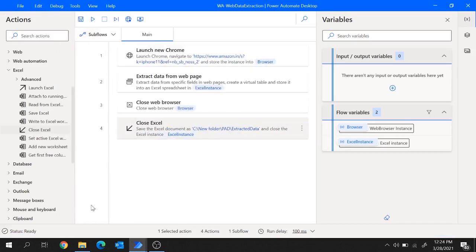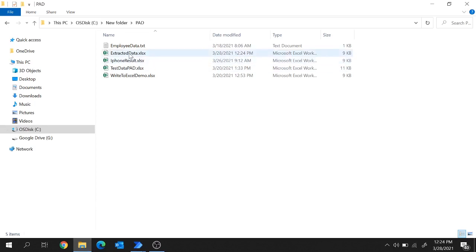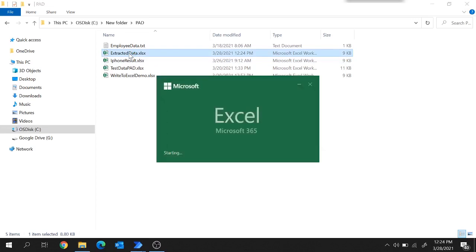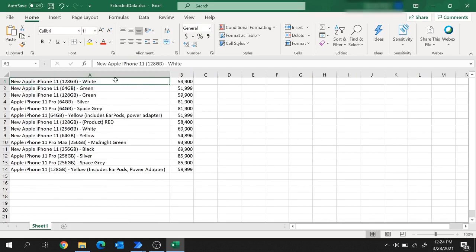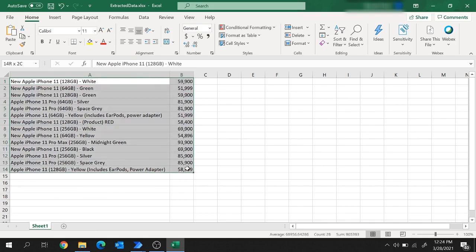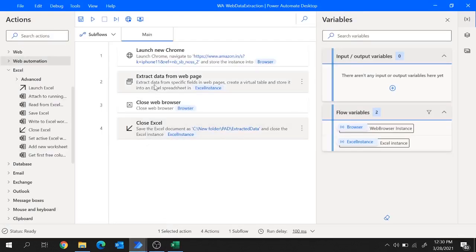Let's move to our folder location and here you see the extracted data file which got created. Let me open this file — and here you see the complete description and cost across the page got written inside this Excel file. So in this way you can extract data from a web page using Power Automate Desktop with the action extract data from web page. This action is used to extract data in the form of single values, list rows, or tables.